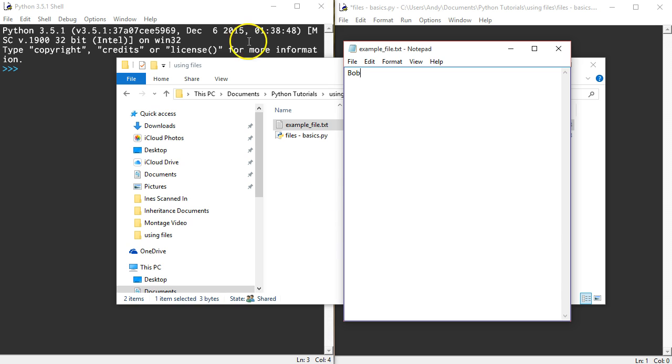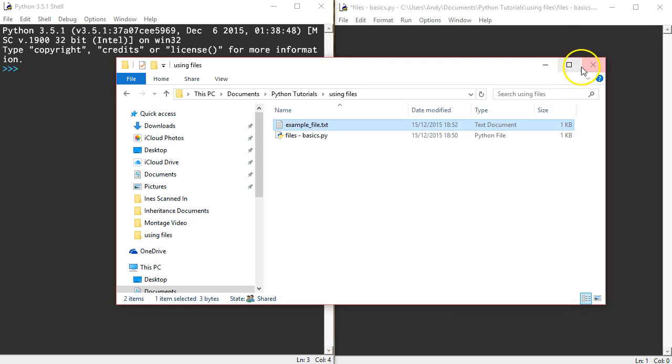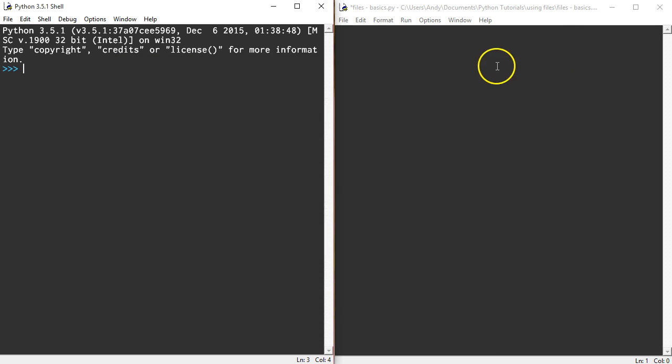I've created a text file called example_file.txt and in there I've got a name. The name is Bob and I'm going to write a program that just appends names to this file. So I'm not going to override anything, I'm just going to keep adding, that's what append means, keep adding to the end of the file new bits of data. So I'm going to close that file down and minimize this.